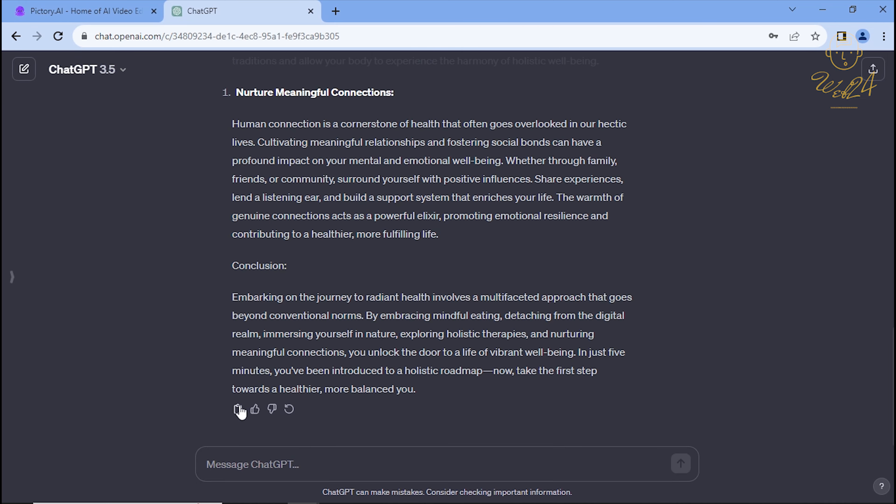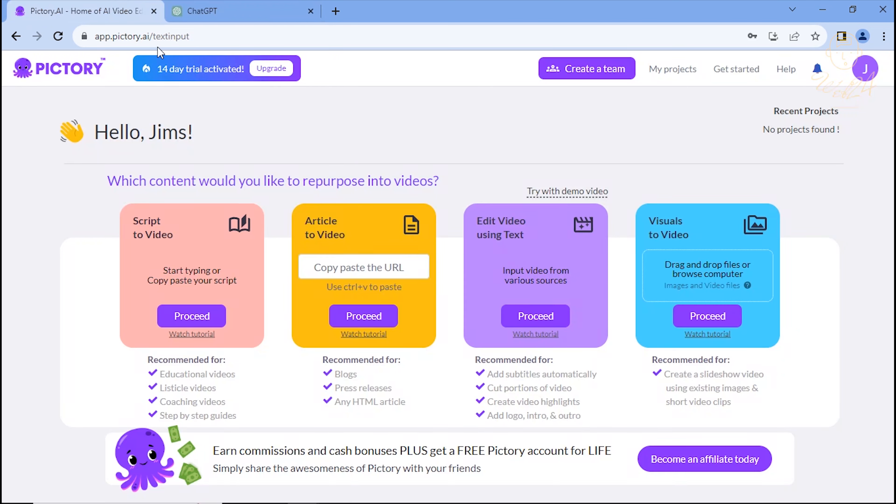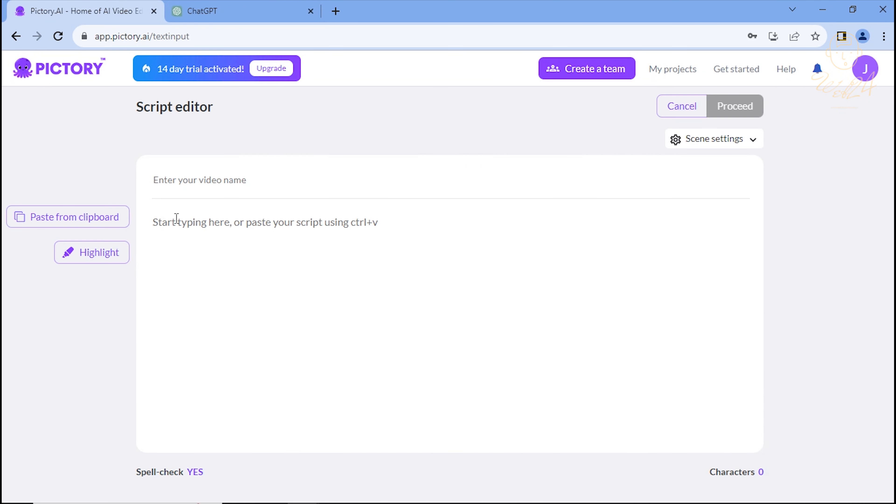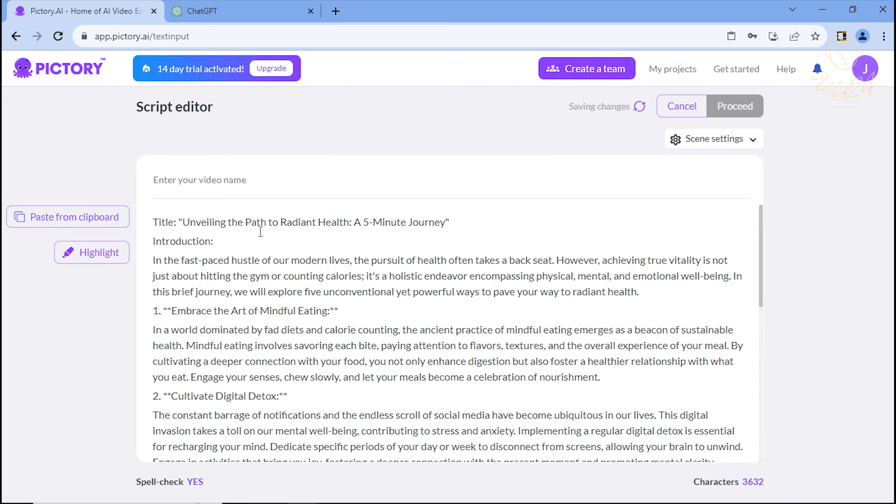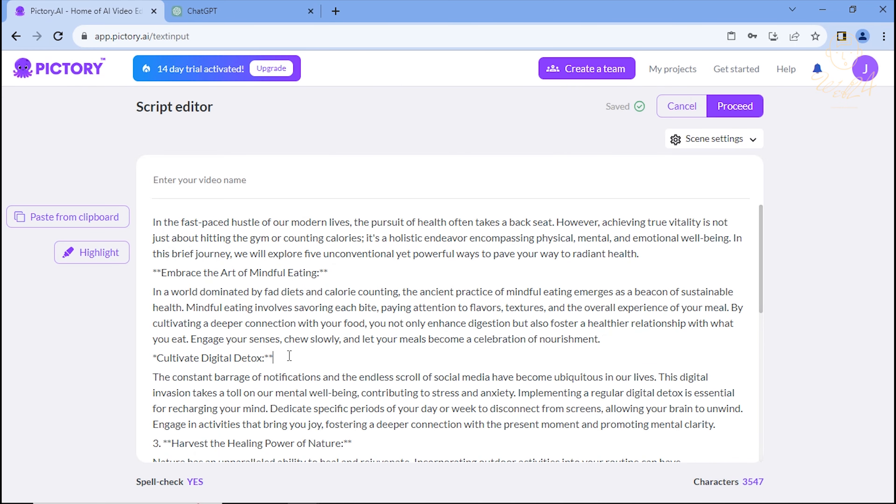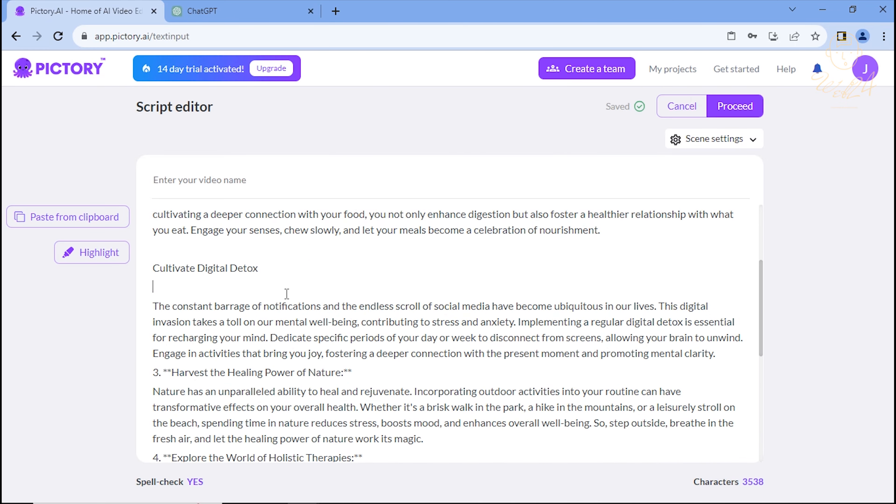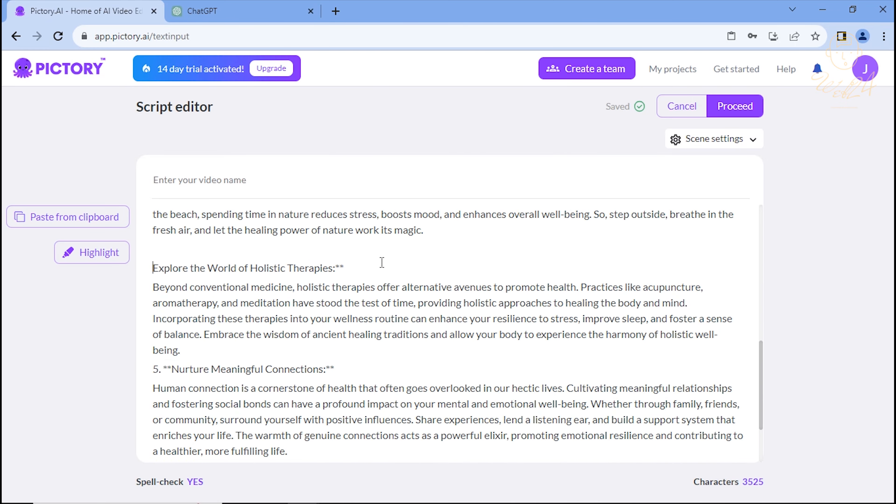Once it's ready, copy and paste it into Pictory. Return to Pictory, choose script to video, and hit Proceed. Finalize your script and click Proceed.